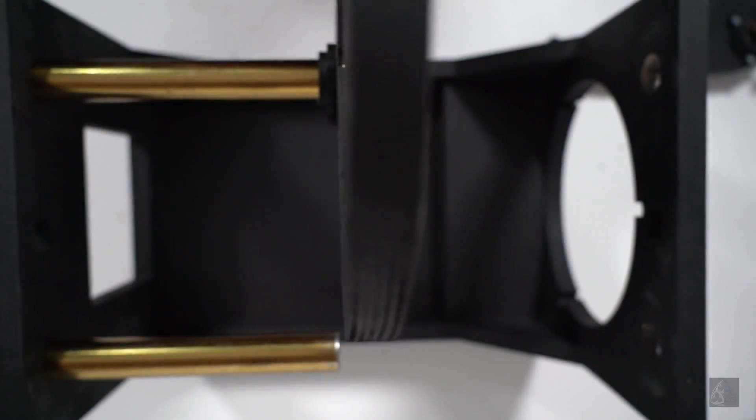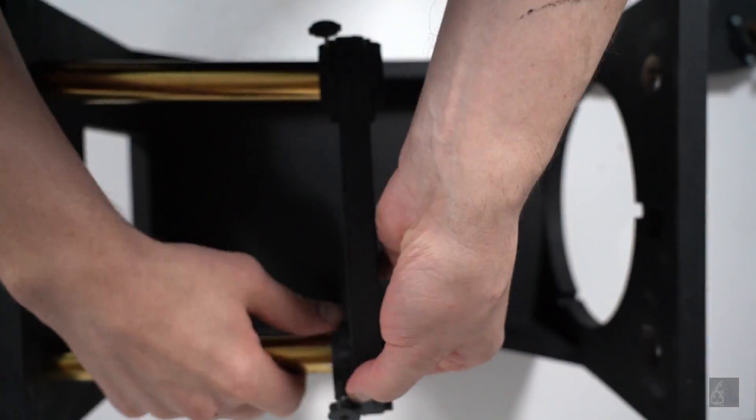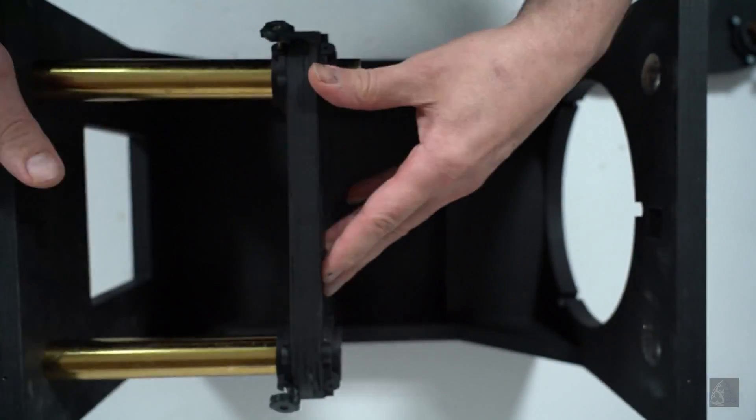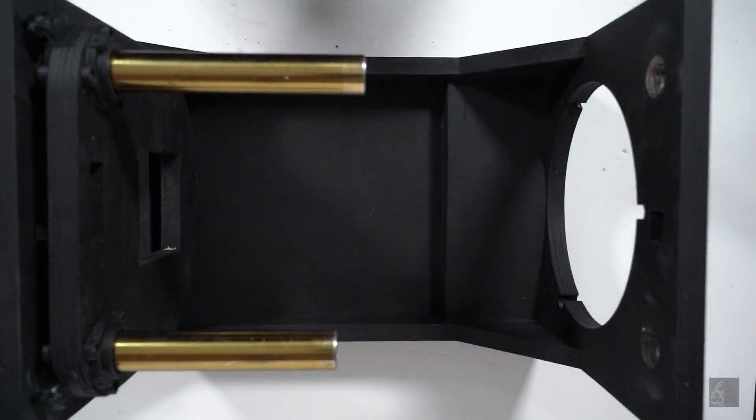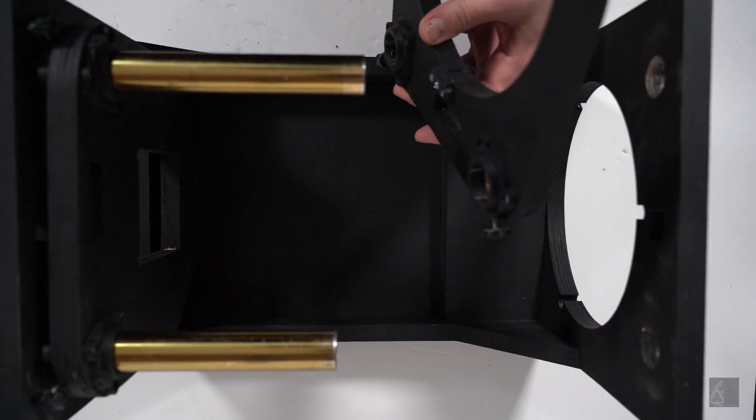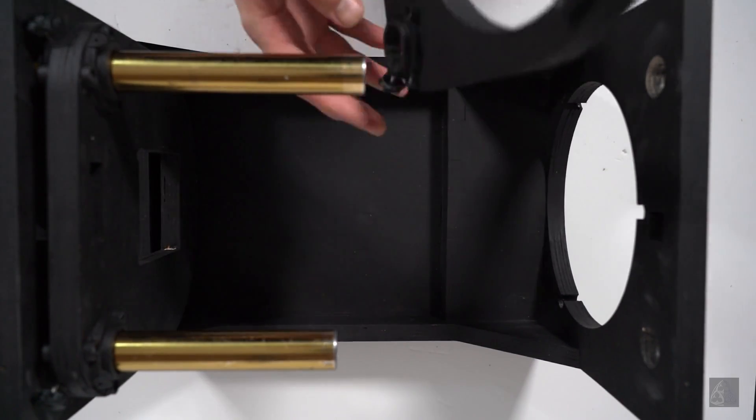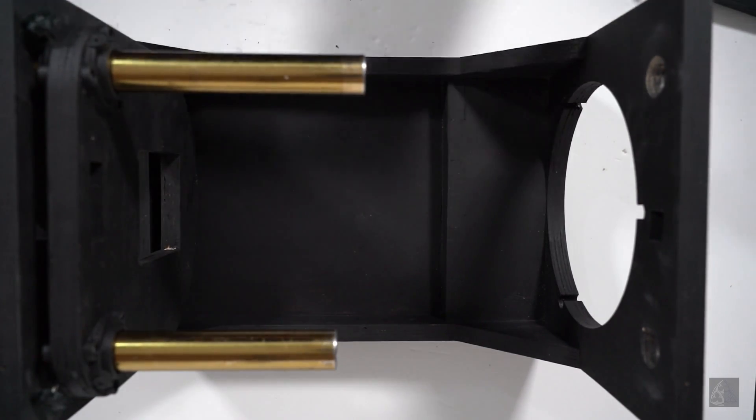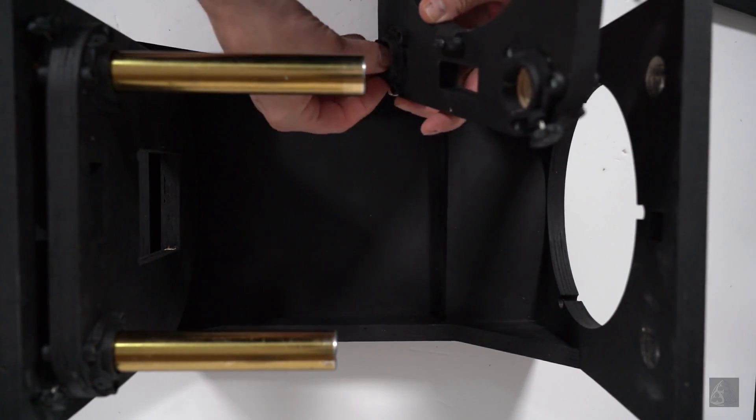I also wanted to be able to adjust the height of the condenser lens and the light source so I could switch between negative sizes more easily.